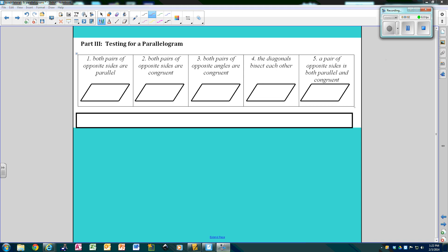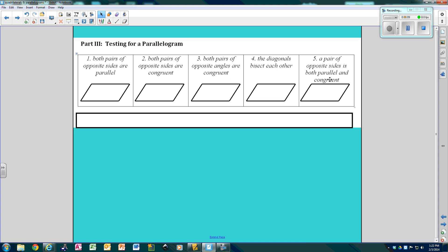Okay, now this is the second part. We're going to be testing for a parallelogram. You have to follow the same five rules. It's just this time you're going to test and see if it is a parallelogram. So they won't tell you, hey, this is a parallelogram — you have to test it.